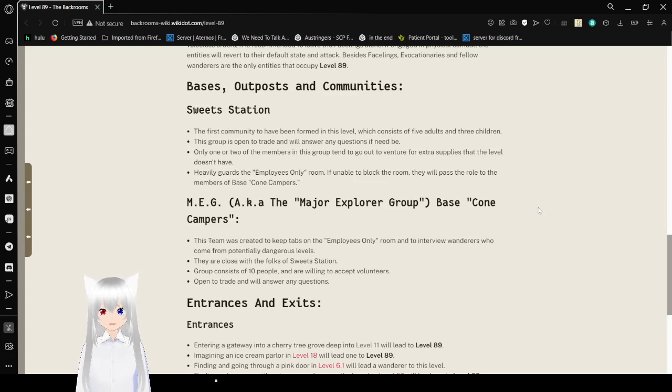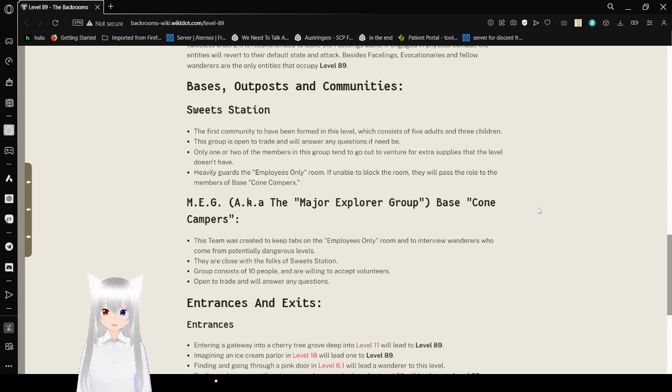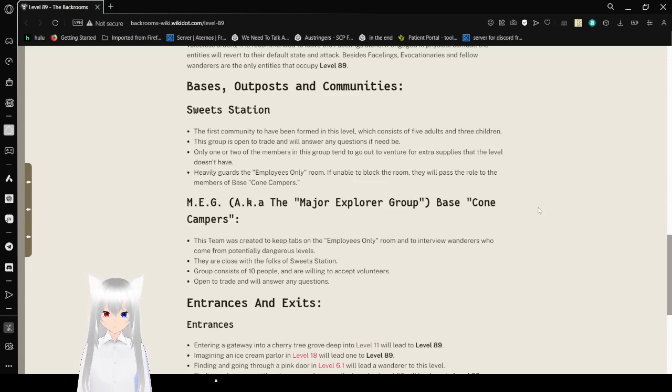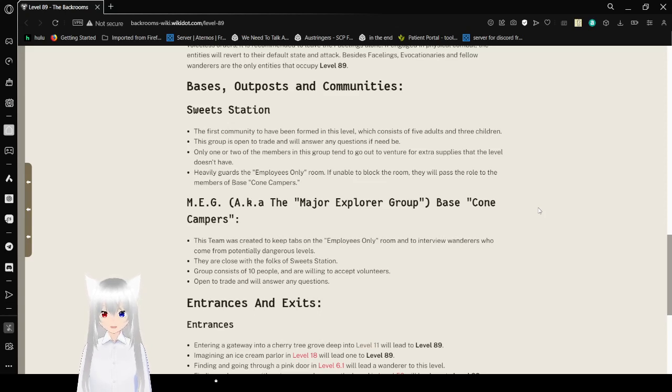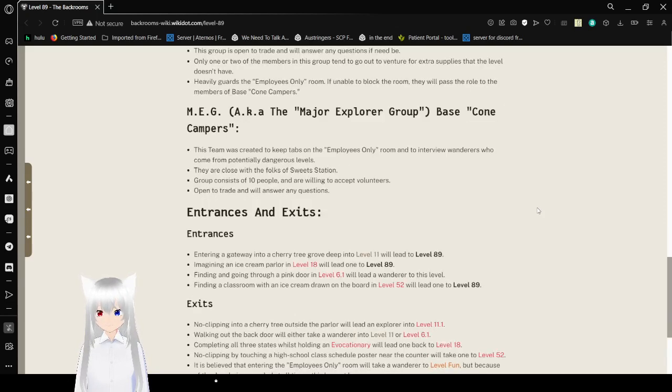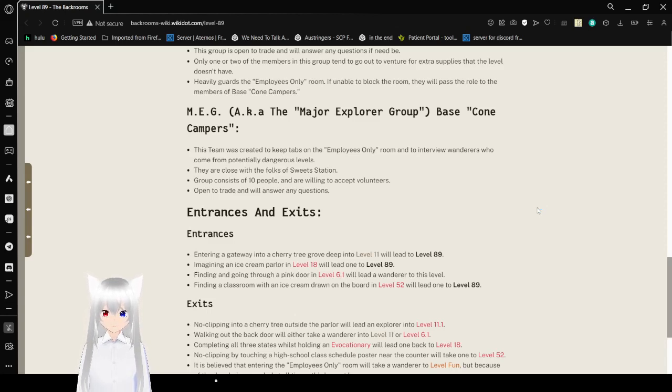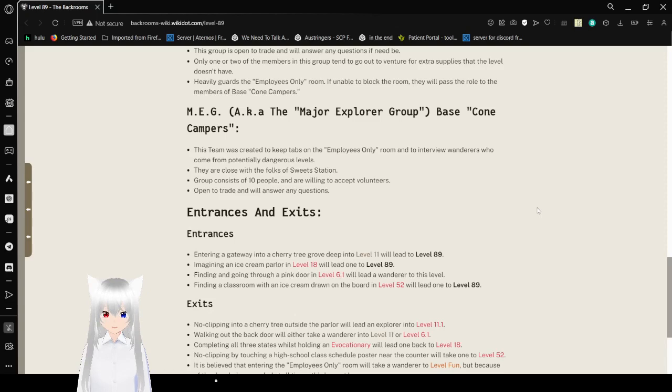Bases, Outposts and Communities. Suite Station. The first community to have formed in this level, which consists of 5 adults and 3 children. This group is open to trade and will answer any questions if need be. Only one or two of the members in this group tend to go out to venture for extra supplies that the level doesn't have. They heavily guard the Employees' Only Room. If unable to block the room, they will pass the role to the members of Base Cone Campers. Base Cone Campers was created to keep tabs on the employees' only room and to interview wanderers who come from potentially dangerous levels. They are close with the folks of Suite Station. The group consists of 10 people and are willing to accept volunteers. Open to trade and will answer any questions.